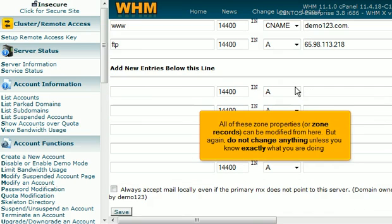All of these zone properties or zone records can be modified from here. But again, do not change anything unless you know exactly what you are doing.